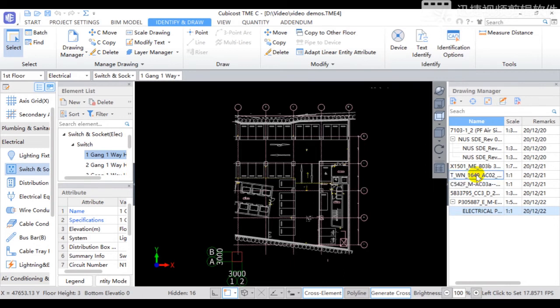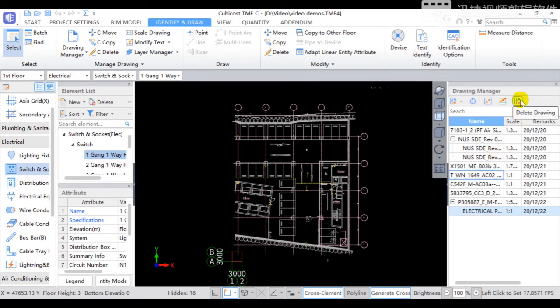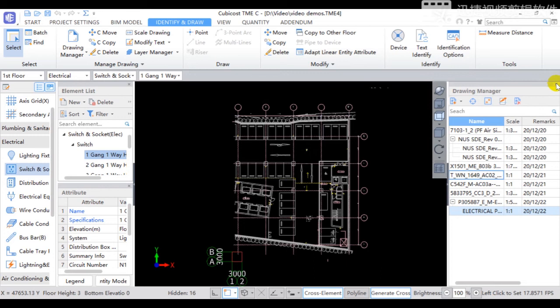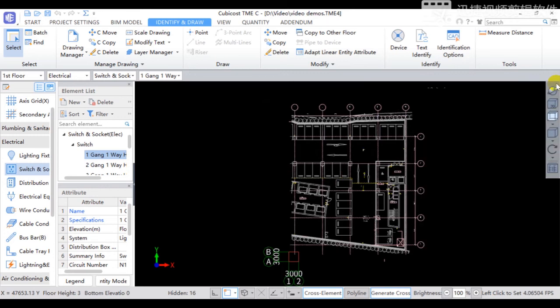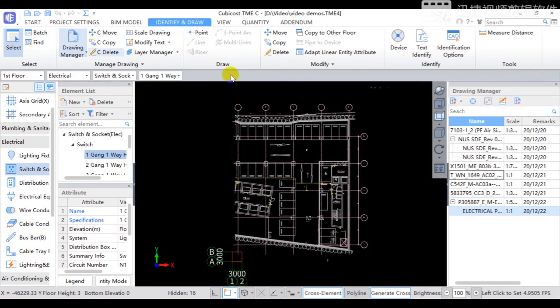To delete some unnecessary drawings in the list, use the Delete Drawing function. One reminder: if the drawing manager window closes, under the Identify a Draw ribbon toolbar, click Drawing Manager to reopen this window.